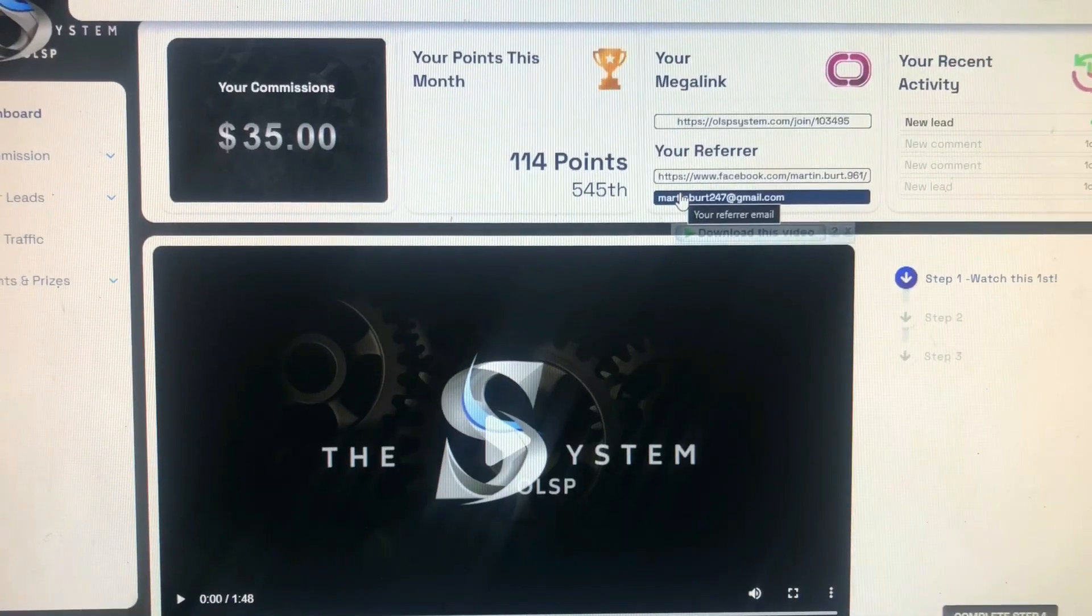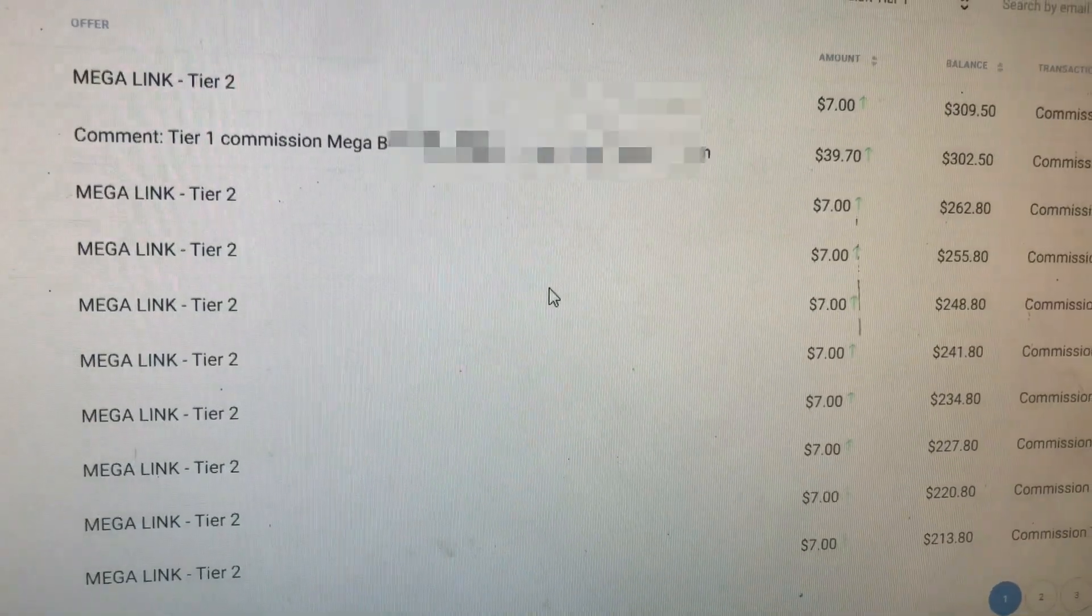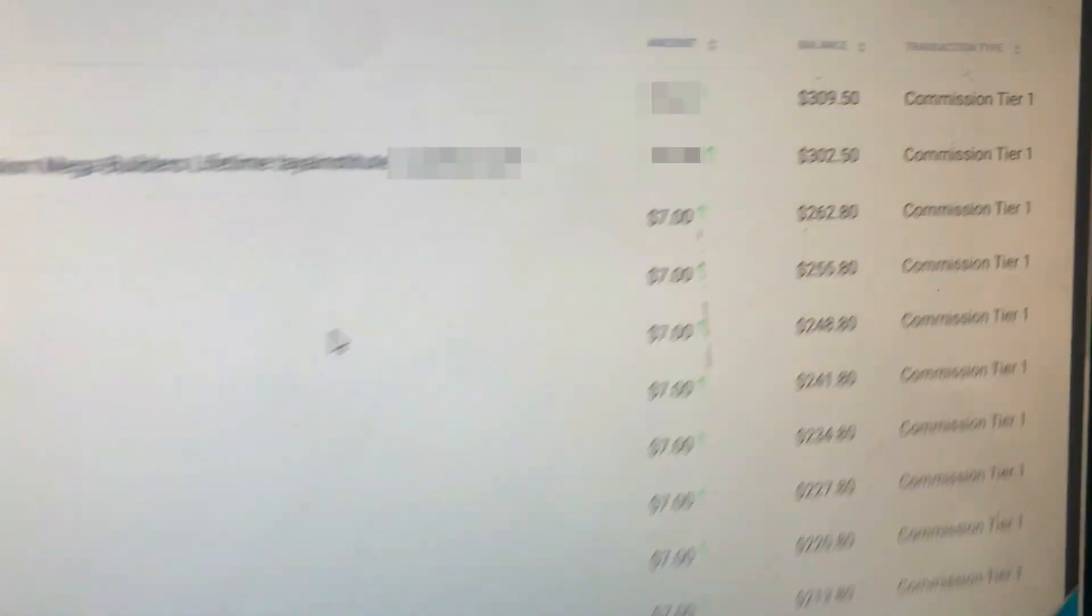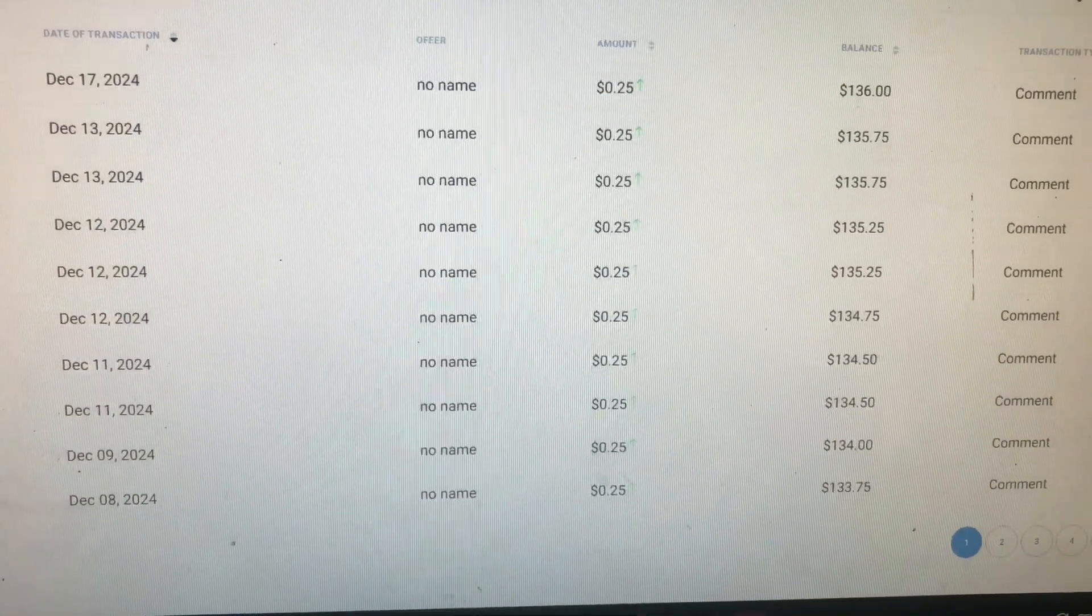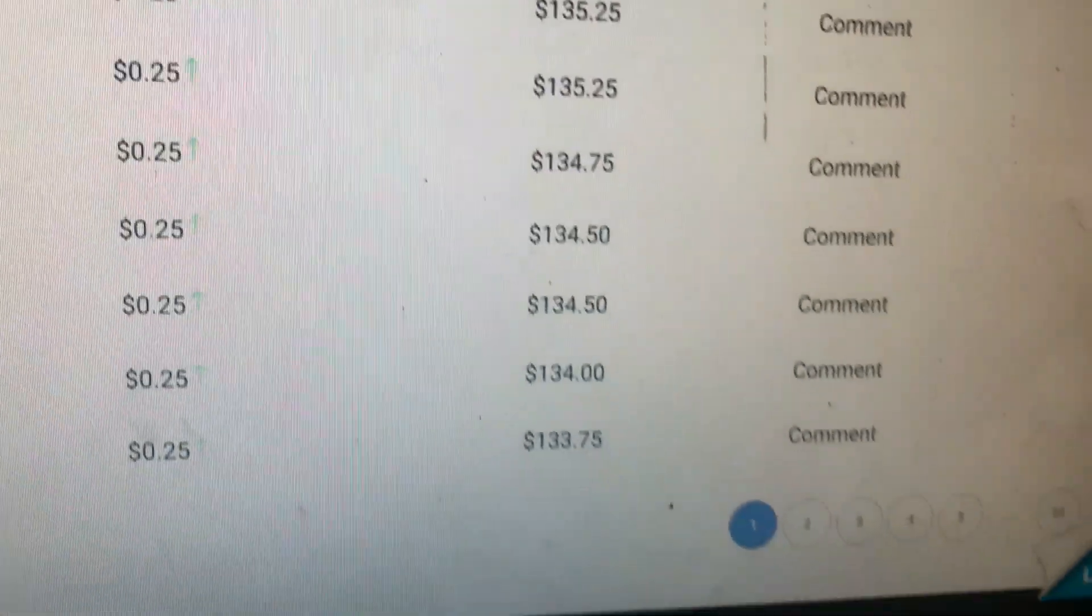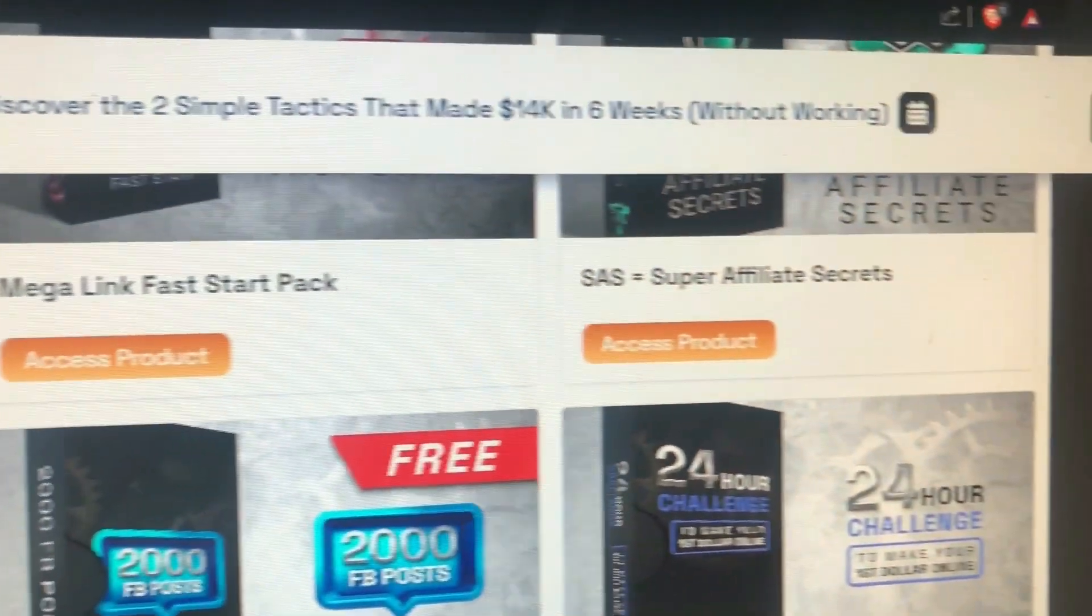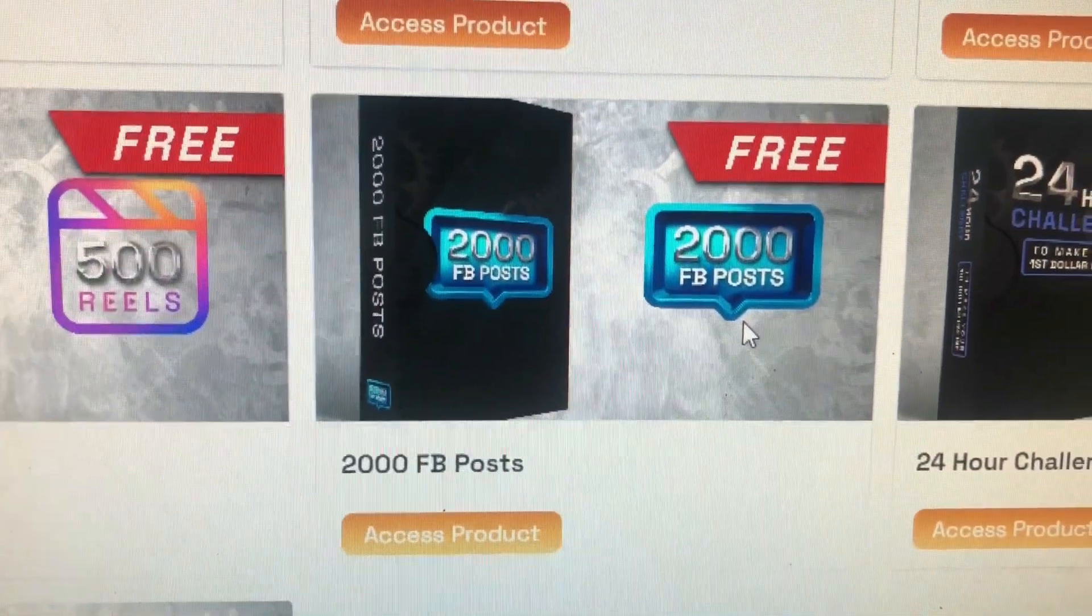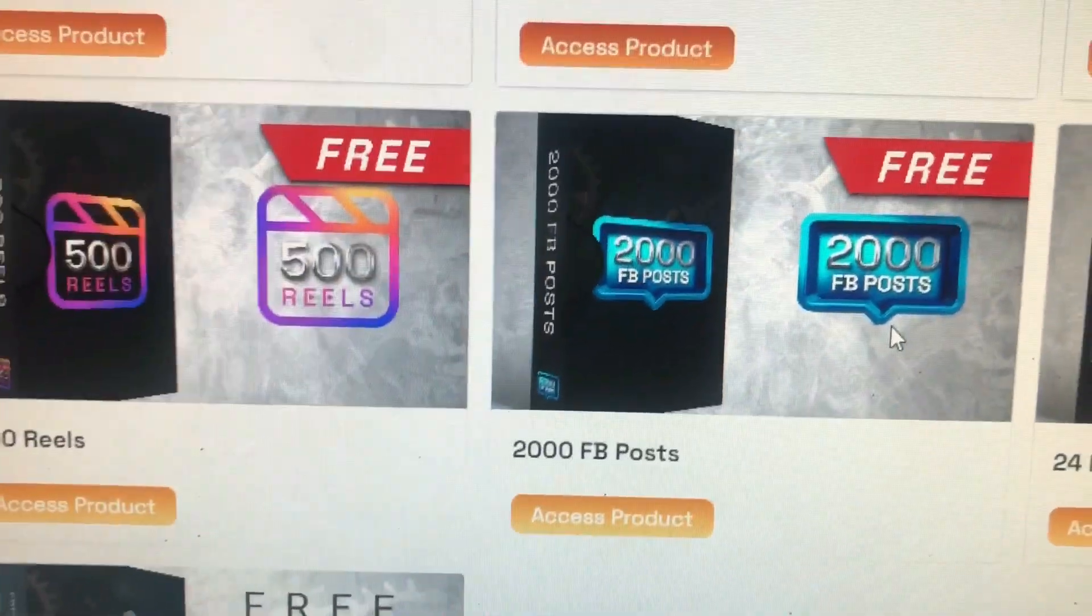For those who want to make money online, LSP is your stock. You get paid 100% commission if anybody joins through your link. You get paid to review posts on social media. Full training provided plus free live training every week. You'll be provided with 500 reels and 200 Facebook posts to promote your link. If you want to join, link in the description.